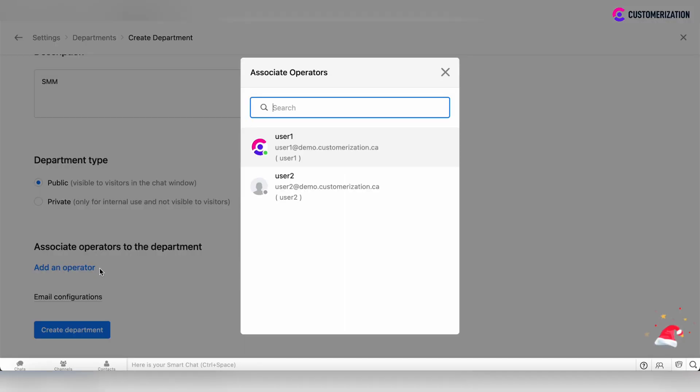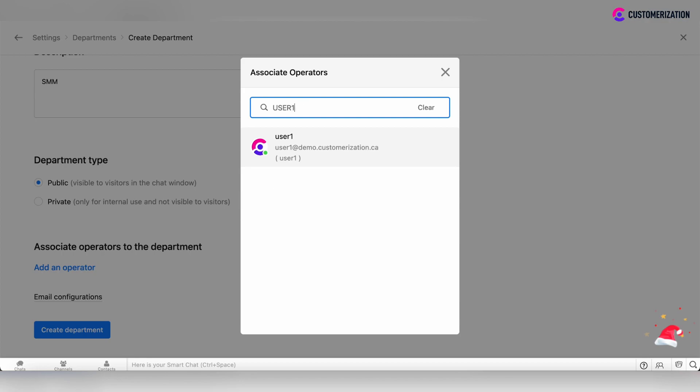Click add operator and choose the operators from the drop-down list. There is also a search bar above and you can enter the operator's name here.